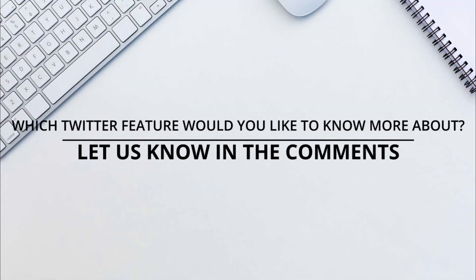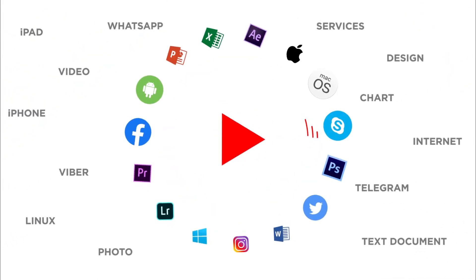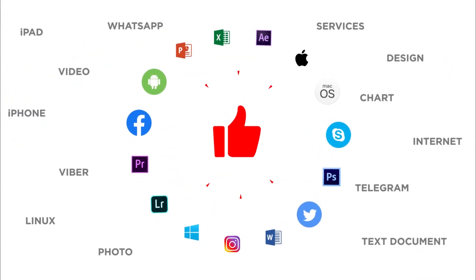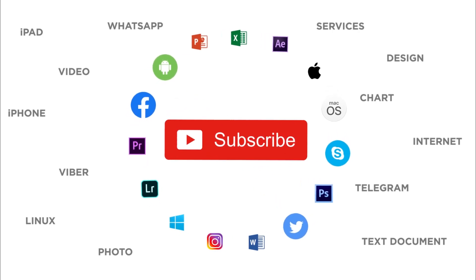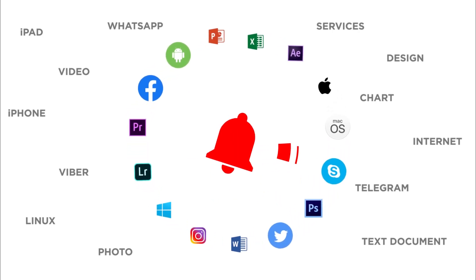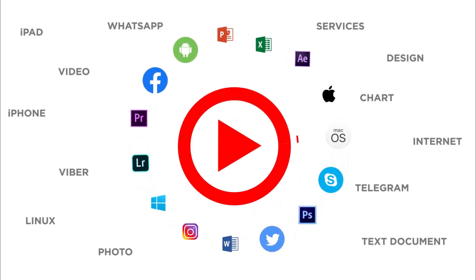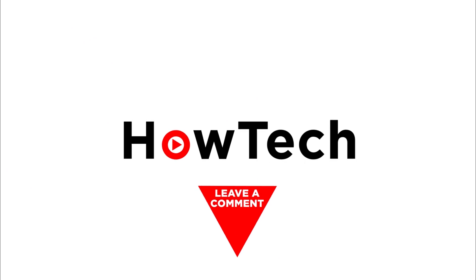That's all. Would you like to know any particular Twitter feature? Let us know in the comments below. Thank you for watching. If you like this video, don't forget to give it a thumbs up and subscribe to our channel. And make sure to press the bell button to be the first to know about our new videos. Bye.